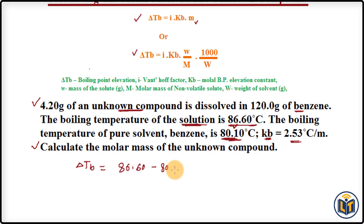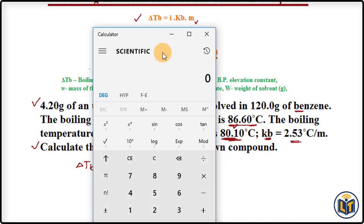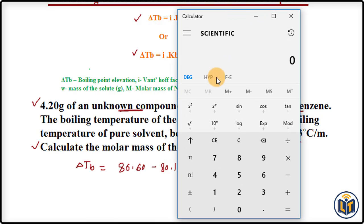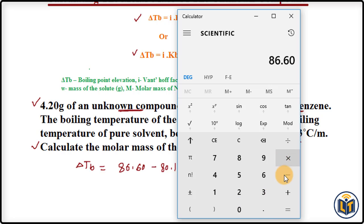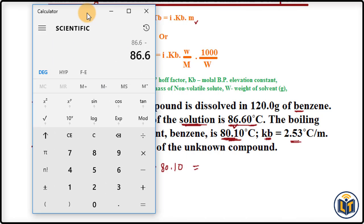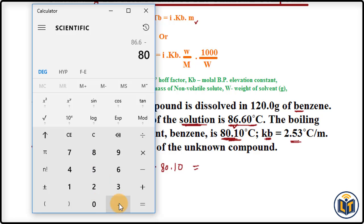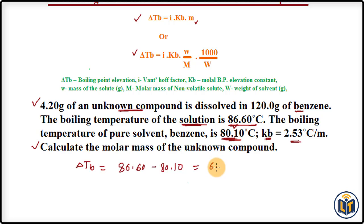Here we have 86.60 minus 80.10, and from this subtraction we get a boiling point elevation, Delta TB, of 6.5°C.